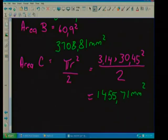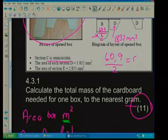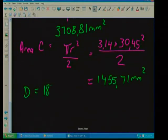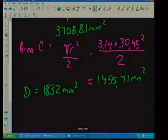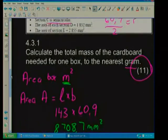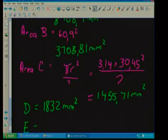The area of D was given to us in the question: 1832 millimeters squared. And the area of E was also given to us: 2855 millimeters squared.